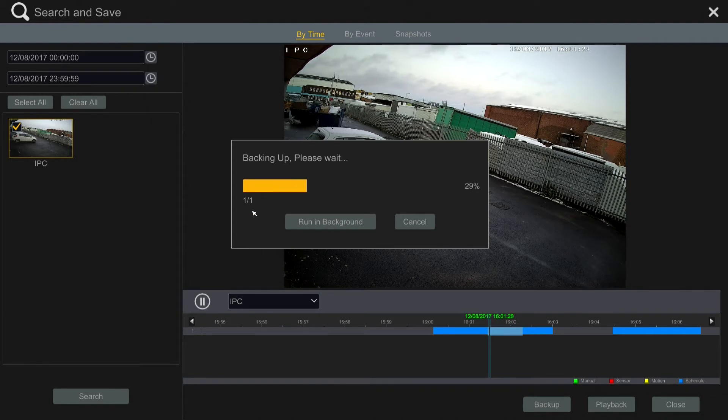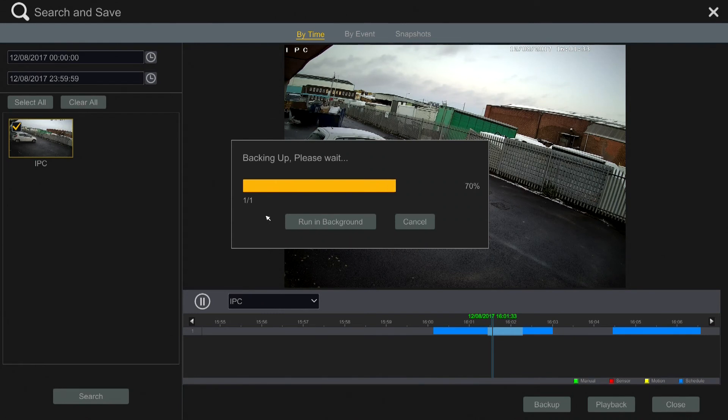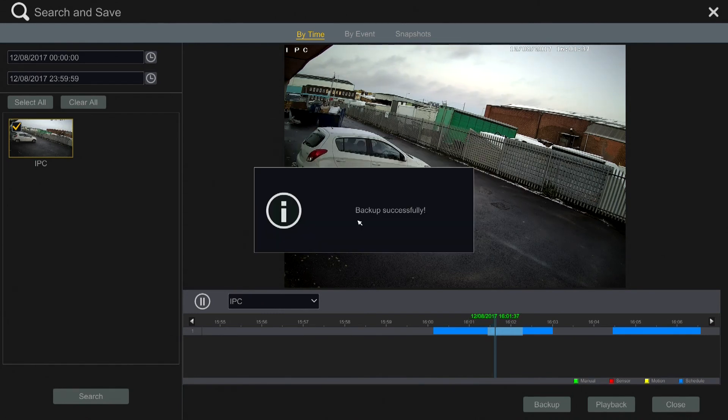That will then back up to the USB, which I can then save as evidence. Thank you very much.